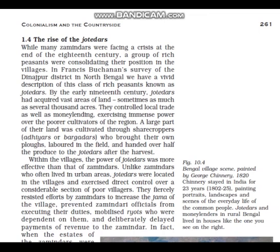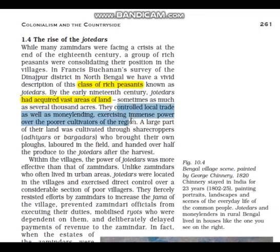This question is from page number 261 — 'The Rise of the Jotadars.' Introduction: 'Jotadars were the class of rich peasants. They had acquired vast areas of land and also controlled local trade and money lending, exercising immense power over the poorer cultivators of the region.' After this, write the connecting line: 'The power of Jotadars was more than that of Zamindars.'